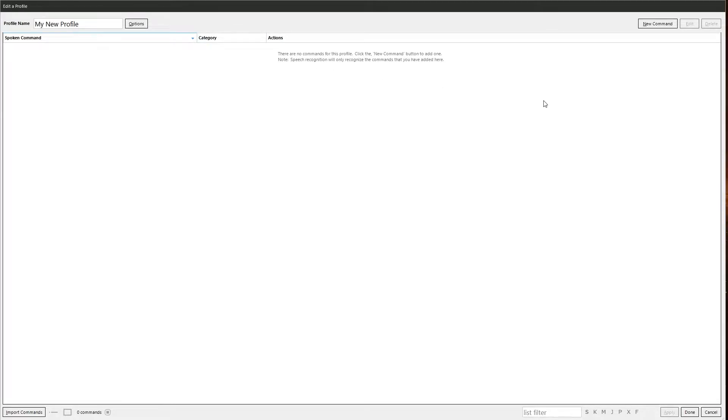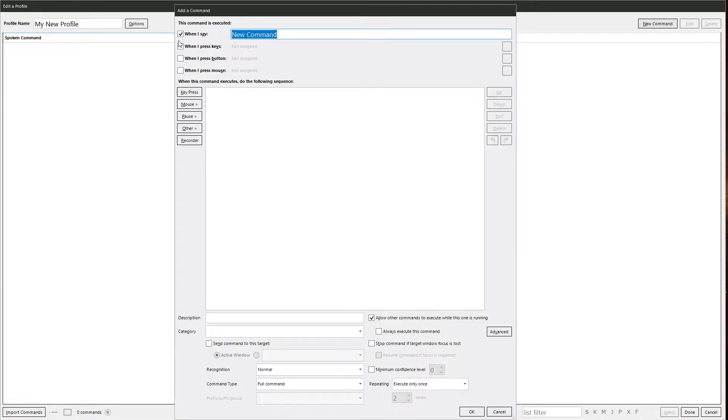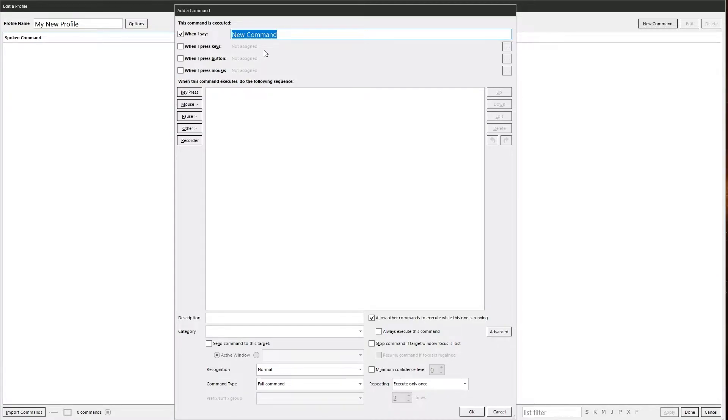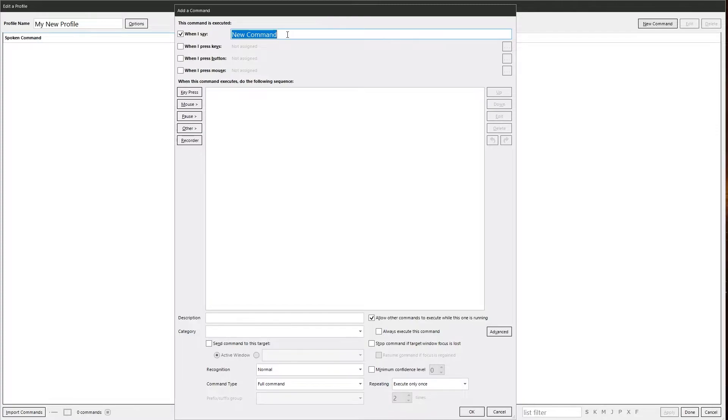Go to a profile and make a command and we can see up here we've got four options. We've got when I say, when I press keys, when I press a button and when I press a mouse. More often than not you're going to be using the spoken phrases to trigger command. After all it is voice attack. You can use your voice.